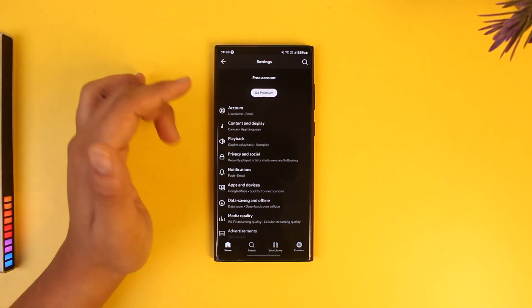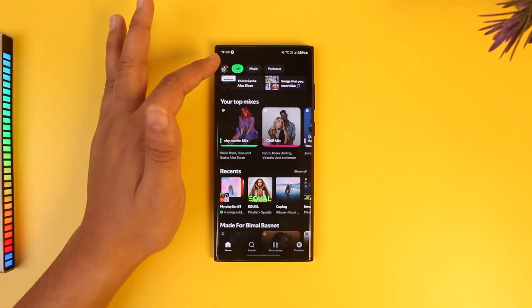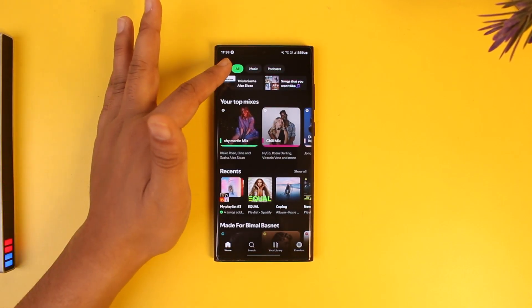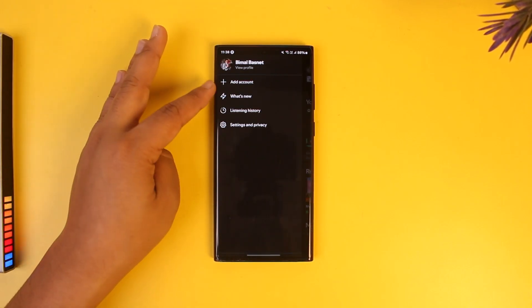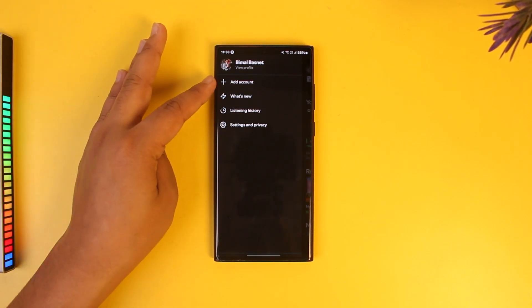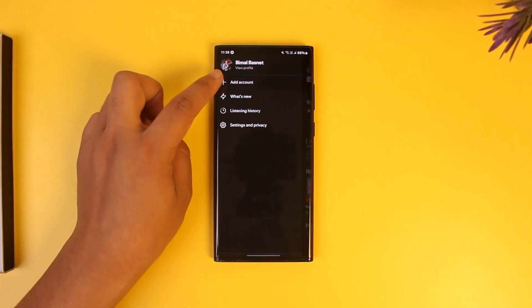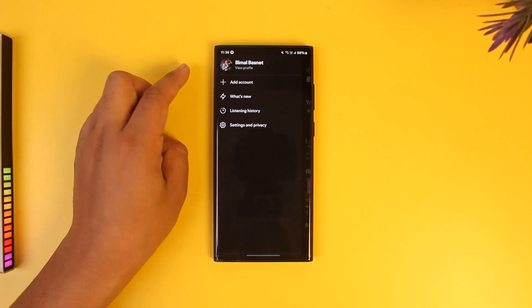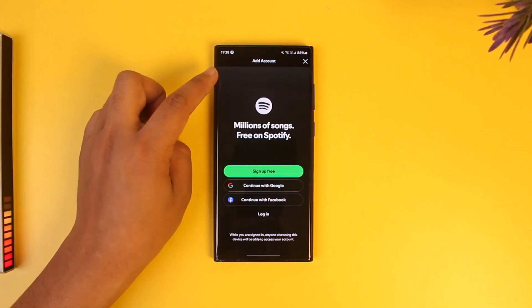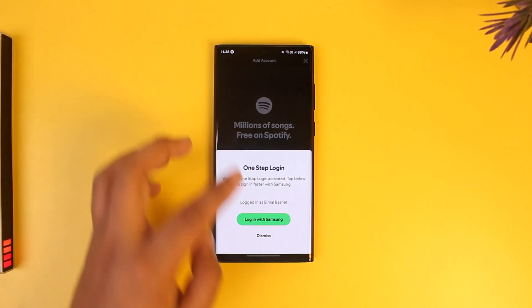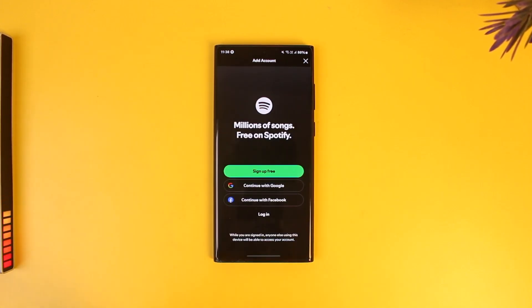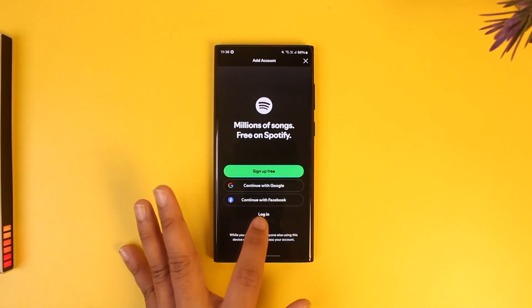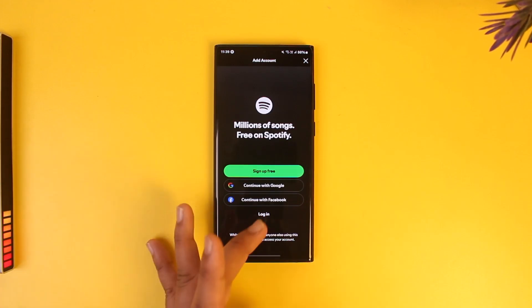If you just want to add another account, tap on the profile icon. There you'll find the plus button that says Add Account. Tap on it and, without logging out of your current account, you can just log in to another account.